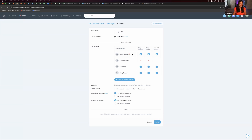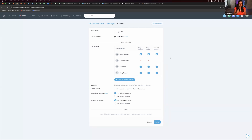Otherwise, let's say Angie is in the middle of an appointment with a client and her phone rings — in order to silence her phone, she declines the call. If the press-one-to-answer option is not selected, when she declines the call, it declines the call to the lead entirely, and Chris's and Eddie's phones stop ringing too. Press one to answer prevents that from happening: if Angie declines the call, it doesn't go to voicemail — it just keeps ringing Chris and Eddie's phones without ringing Angie's.